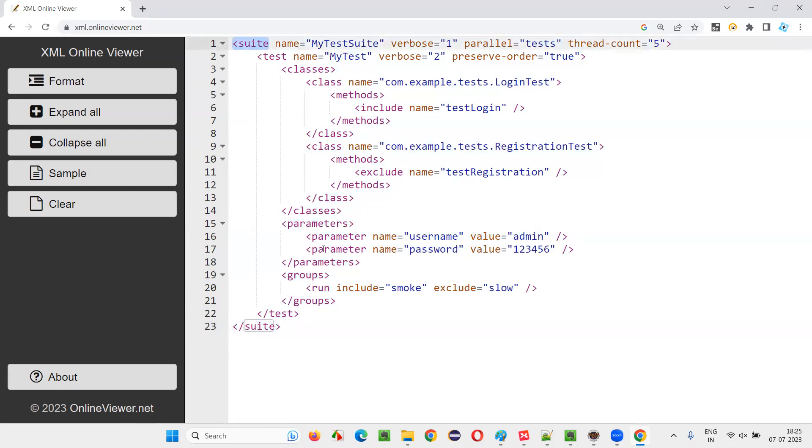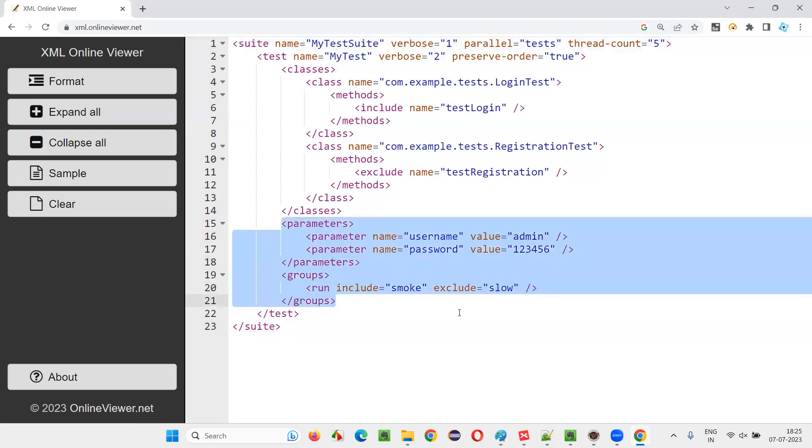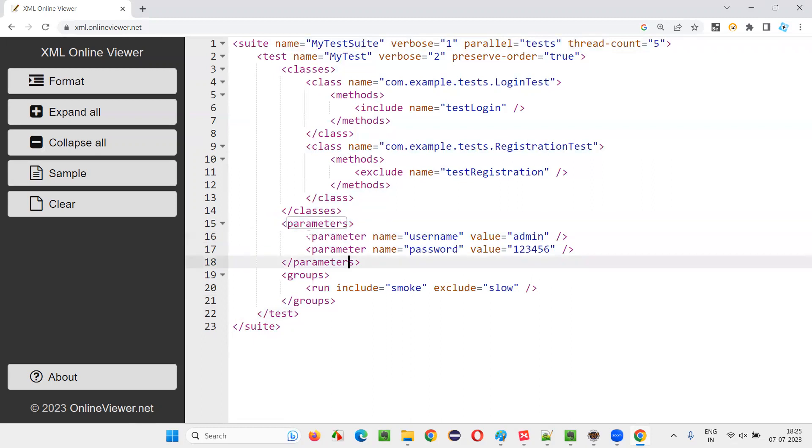Directly, under the suite tag also, you can create these parameters and groups. Under parameters, we have parameter tag. Under groups, we have run tag.